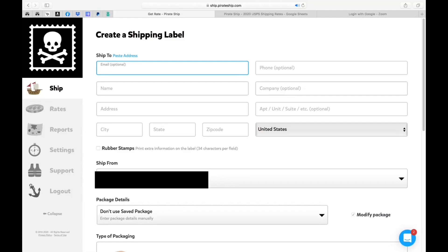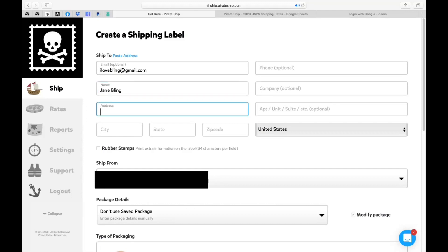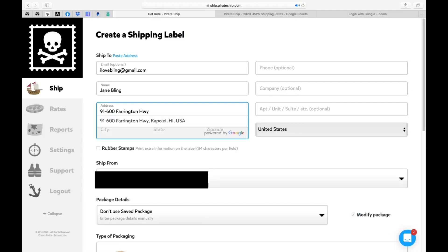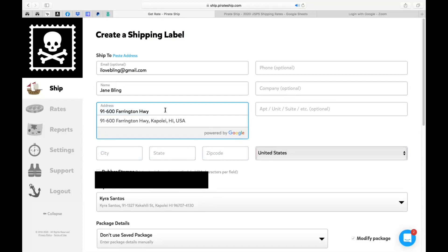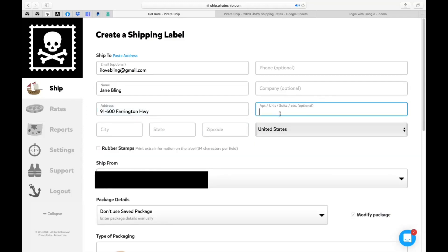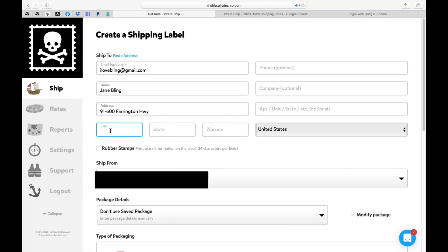For example the email is optional but remember if you want your tracking sent over to your customer then you'll need the email here. So let's just make up one by putting ilovebling at gmail.com. The phone is optional so let's skip over that as well and then we'll put the name so let's just put Jane Bling and then the company this is optional as well. Her address is going to be 91-600.